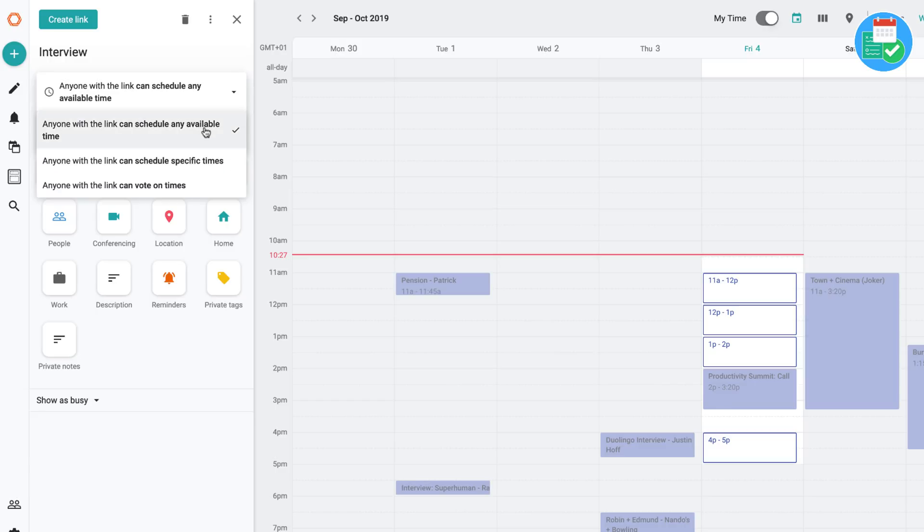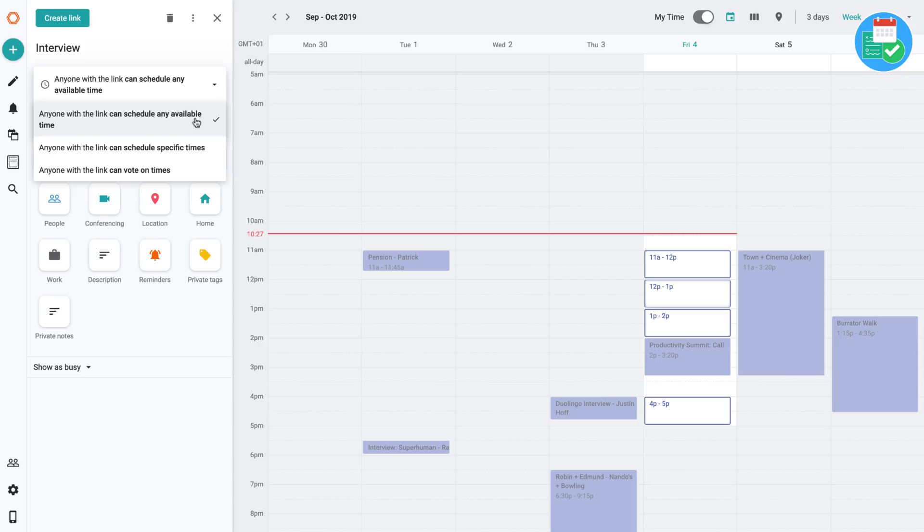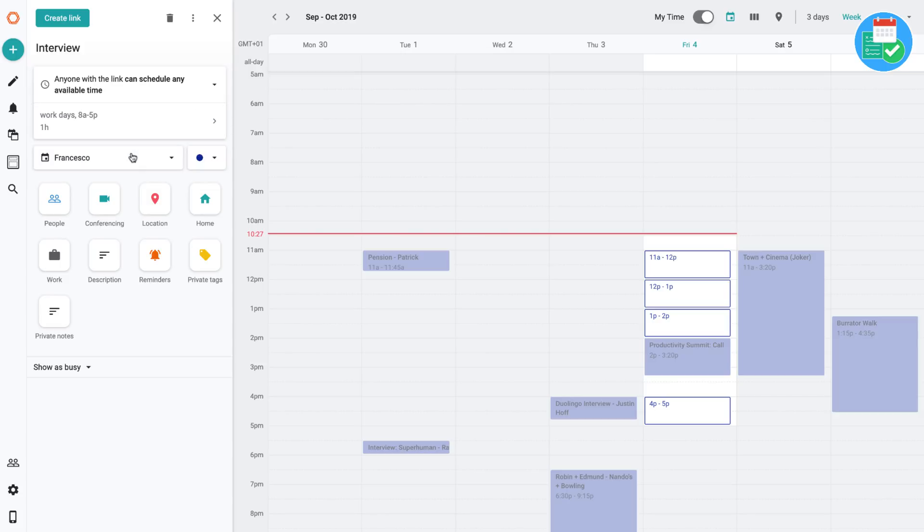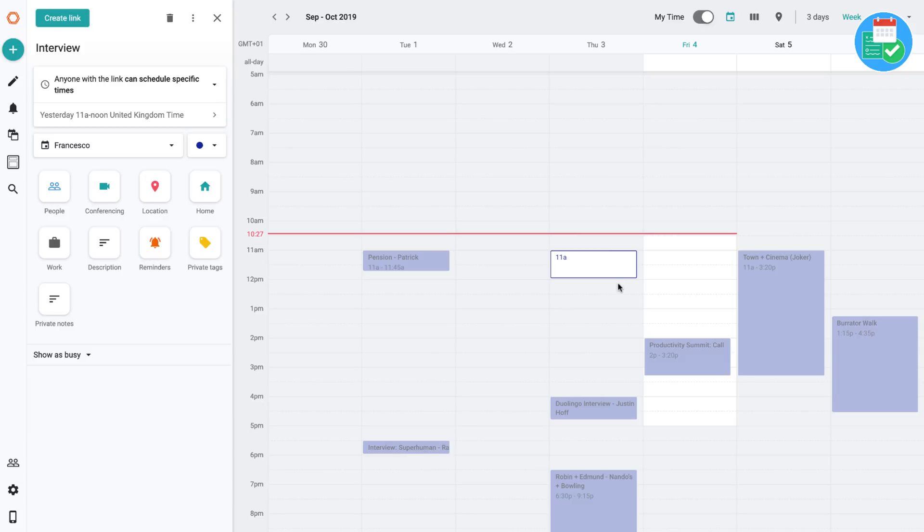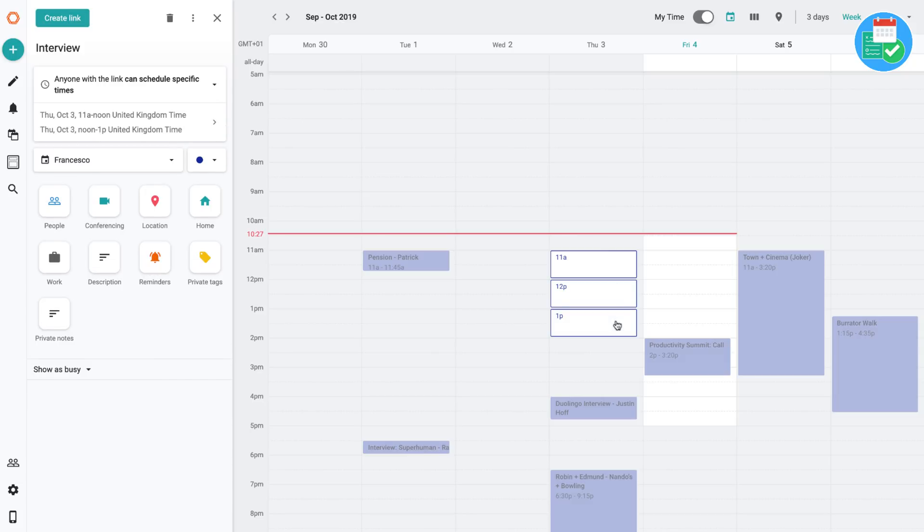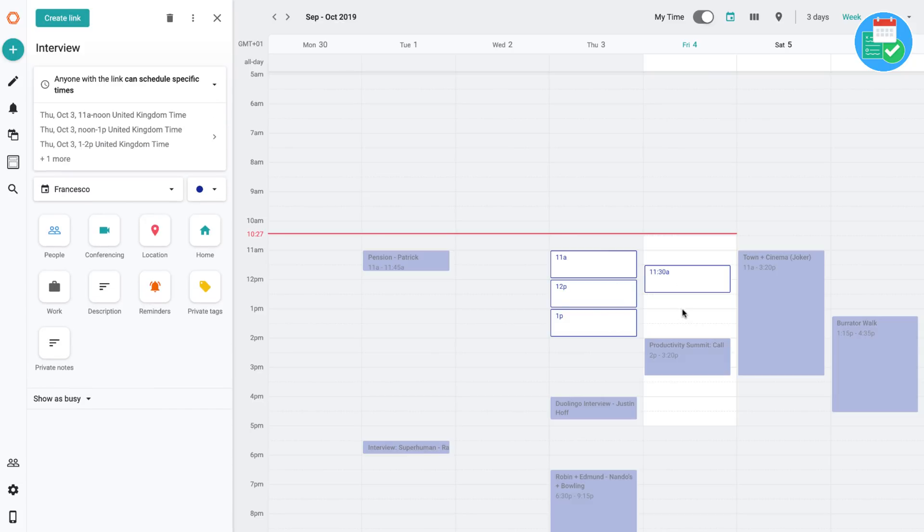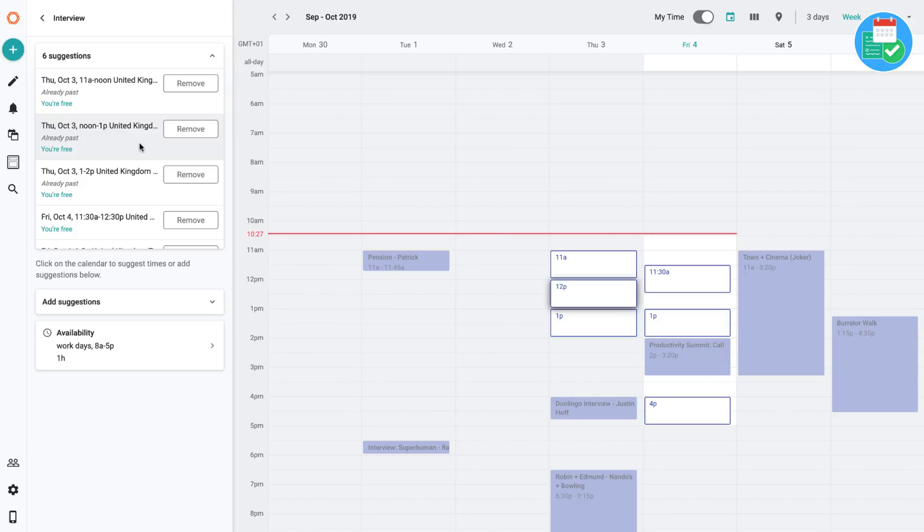So you can schedule any time available in the calendar. So it basically just blocks out any time that's free in your calendar whatsoever. Anyone with the link can schedule specific times. So for example, I could go ahead and plot out a few times that I'd suggest and of course they appear all here and you can remove them if you want to. This is something I did review ages ago when it first came out on Product Hunt, but you know when you review it you just touch the surface on the application.